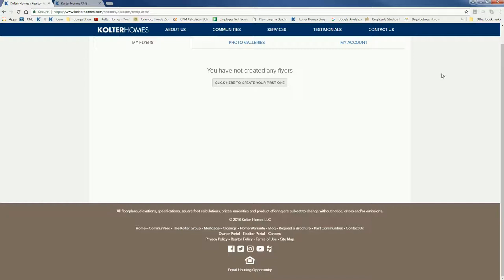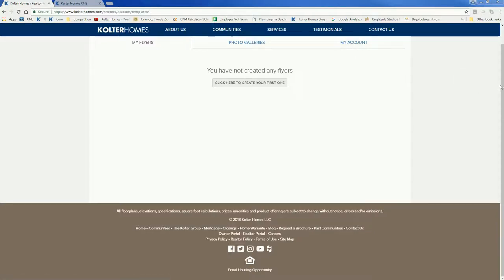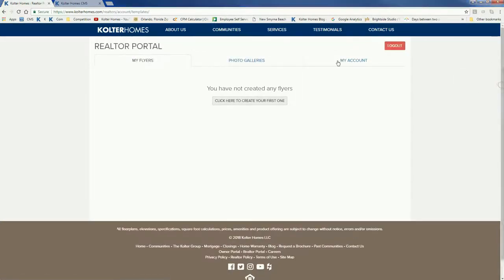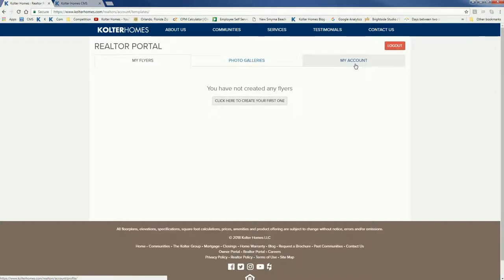Now in order to create a flyer you do need to have entered all your information into the my account tab which you see right up there. Once you've got all that in - your headshot, your contact info - you can start creating flyers.